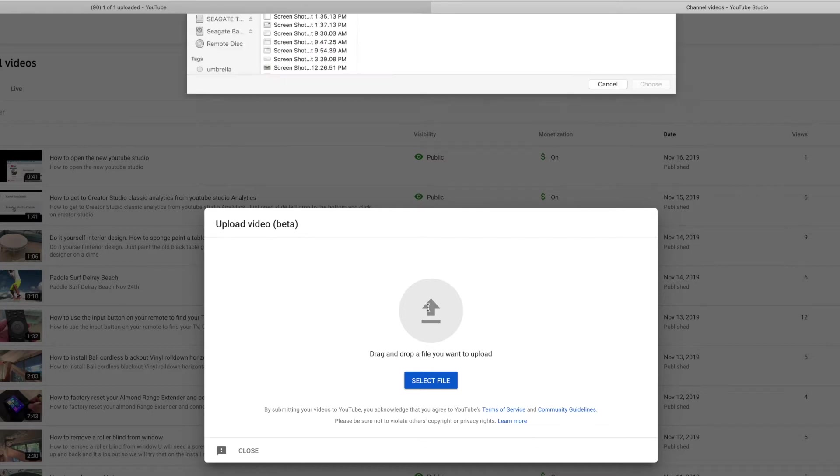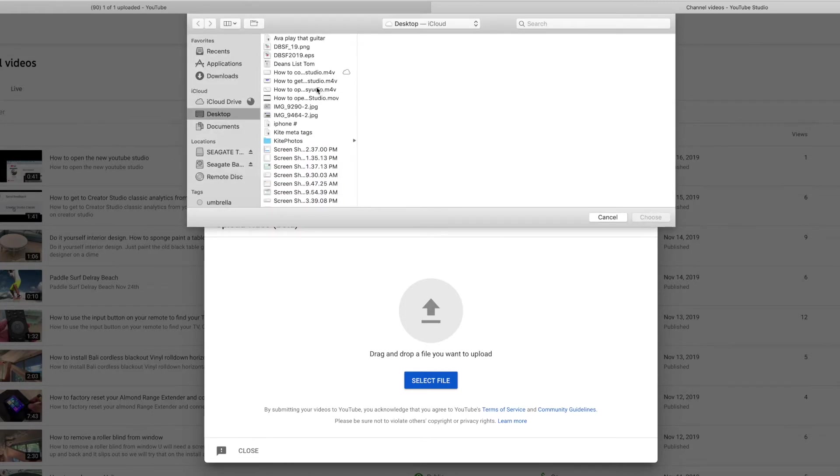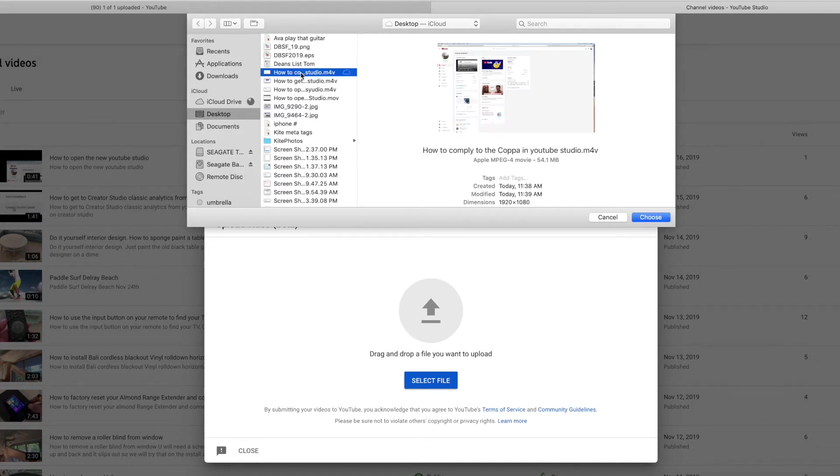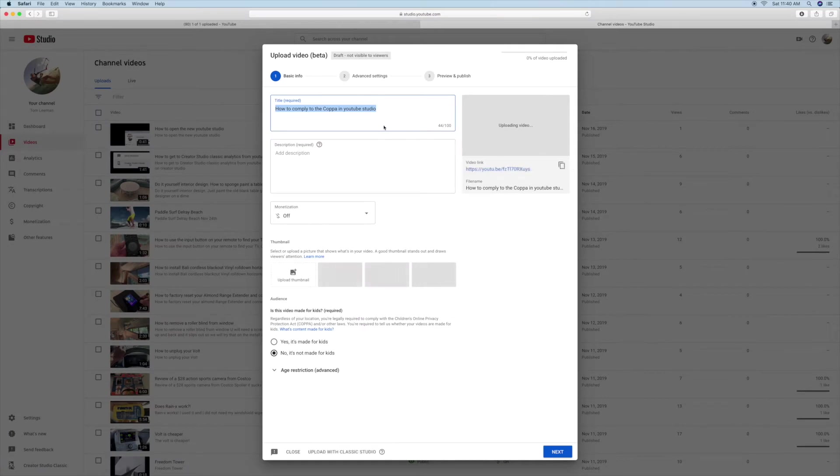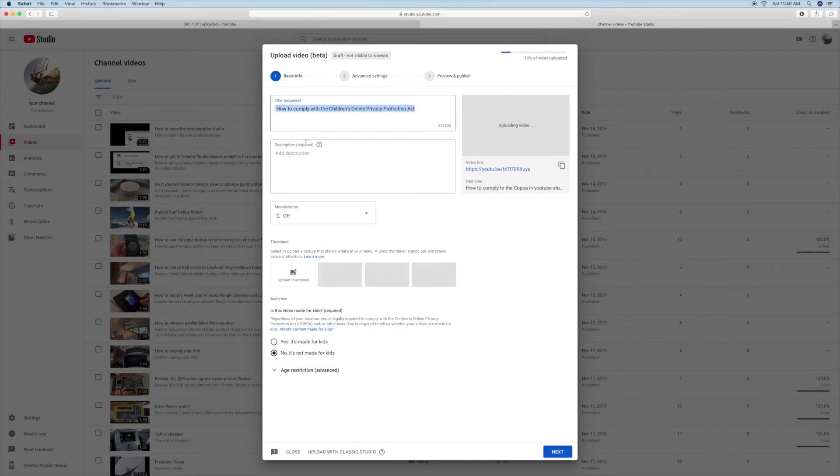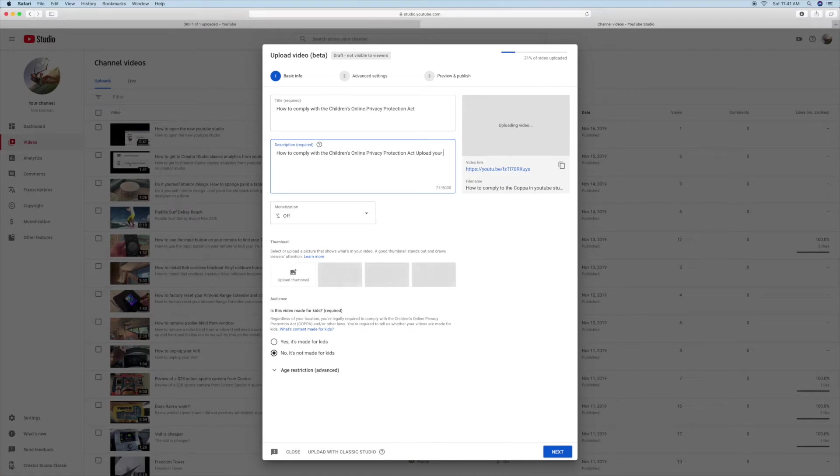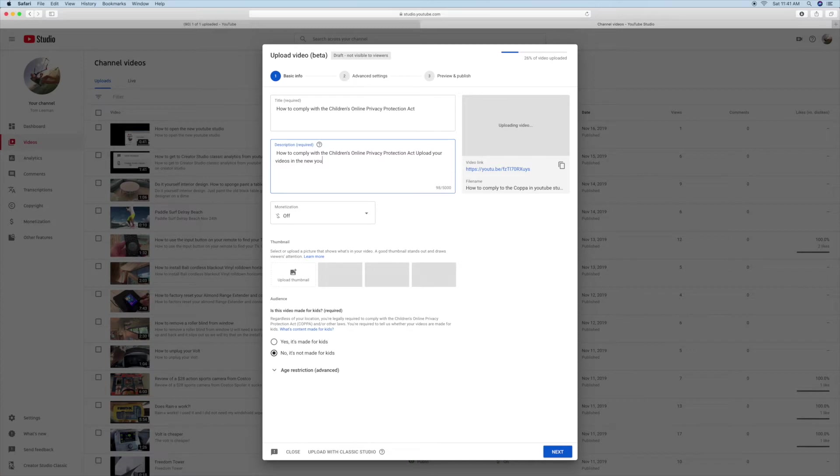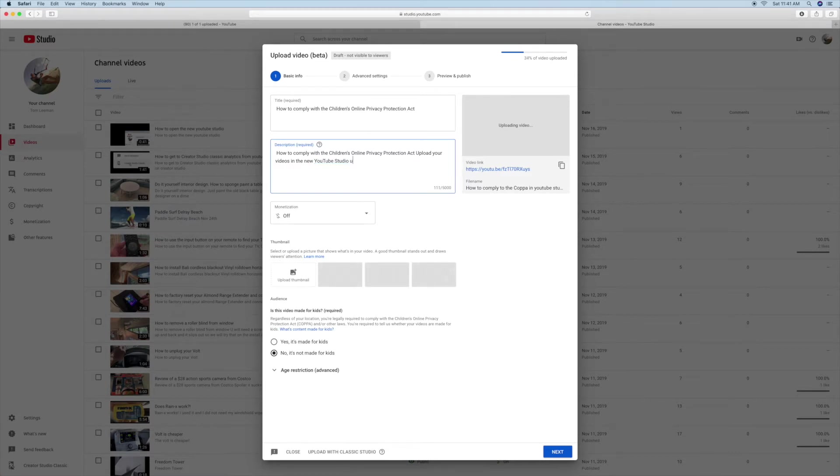I'm going to select a file. I'm going to go to this one here. We're going to upload that. And I'm going to change the name of it. I'm going to make it How to Comply to the Children's Online Privacy Protection Act. I'm going to copy that. I'm going to put it over here, and I'm going to put Upload Your Videos in the New YouTube Studio Upload System. I'll just call it that. And then we're going to go ahead and monetize it.